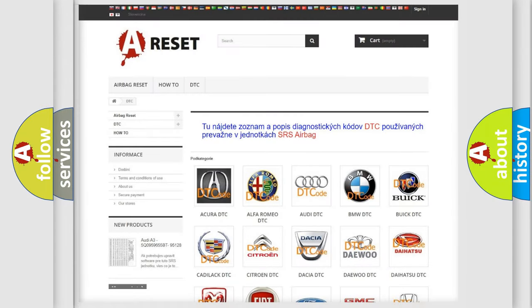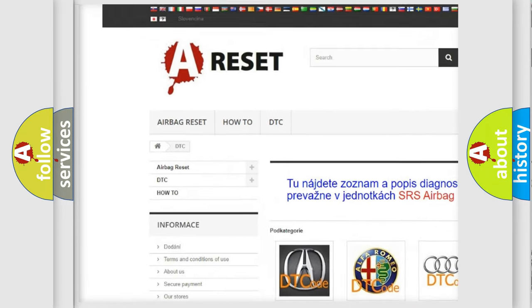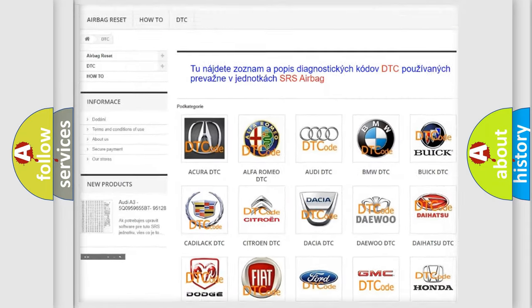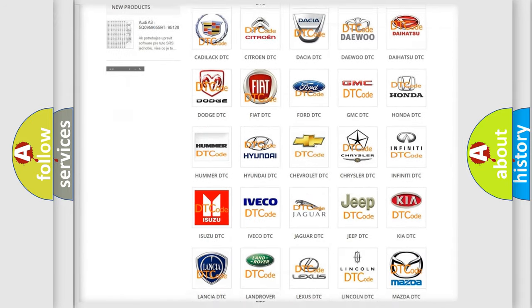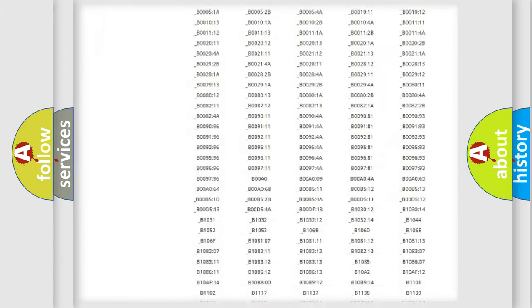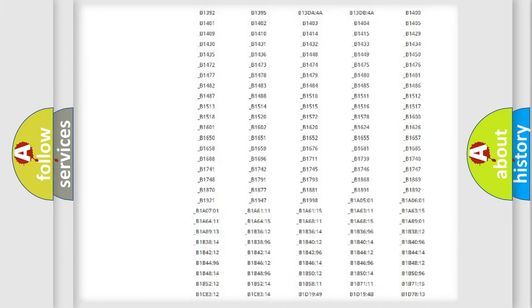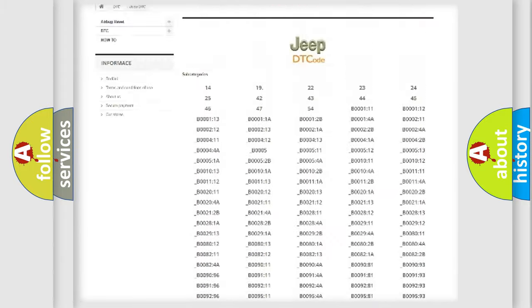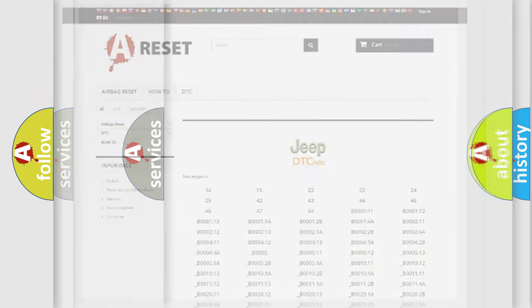Our website airbagreset.sk produces useful videos for you. You do not have to go through the OBD2 protocol anymore to know how to troubleshoot any car breakdown. You will find all the diagnostic codes that can be diagnosed in Jeep vehicles. Also many other useful things.